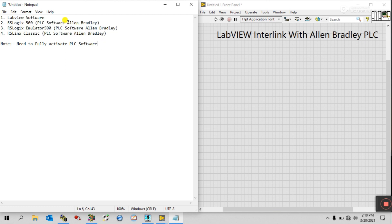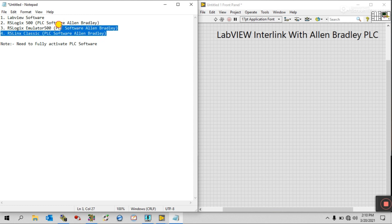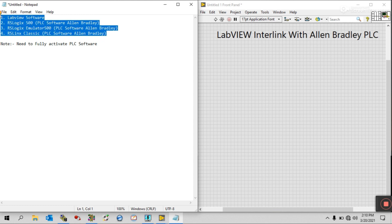I am working with Allen Bradley software. All this PLC software is Allen Bradley, because I recently completed my research on this — that's why I'm able to make a video using this software.